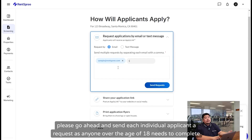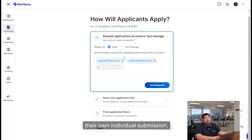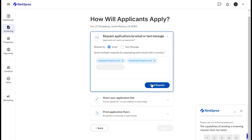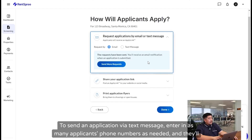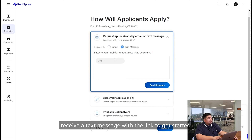If there's more than one renter, please go ahead and send each individual applicant a request, as anyone over the age of 18 needs to complete their own individual submission. To send an application via text message, enter in as many applicants' phone numbers as needed, and they'll receive a text message with the link to get started.